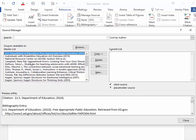Whenever you place a reference in Word, it will be saved on that computer for use in any other papers. In other words, once you enter it once, you've got it forever.